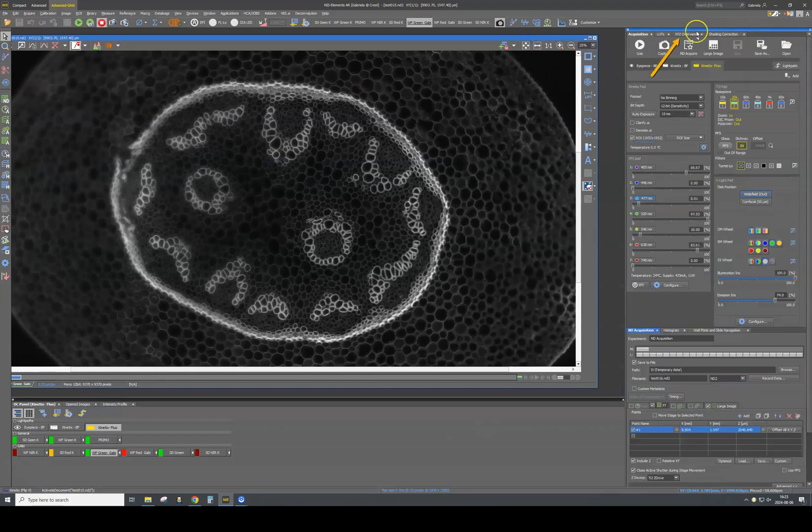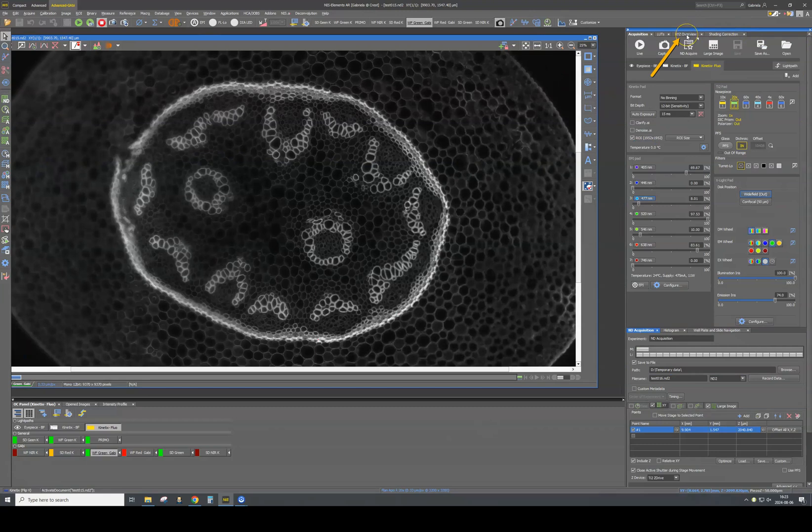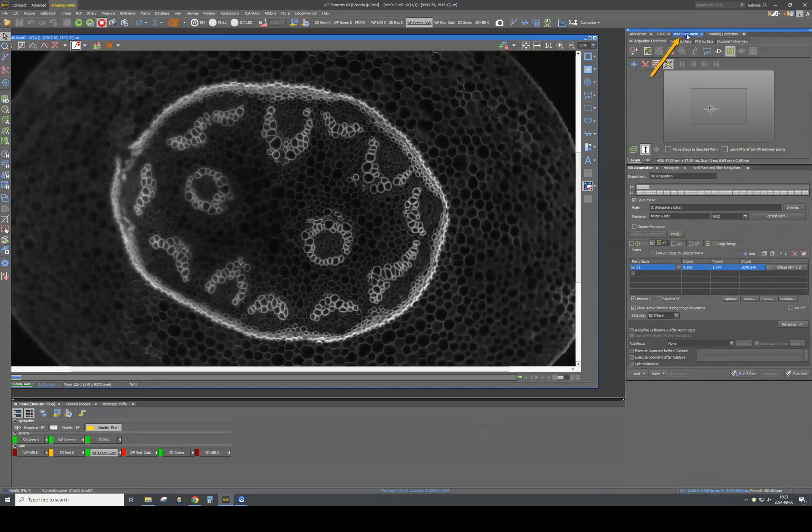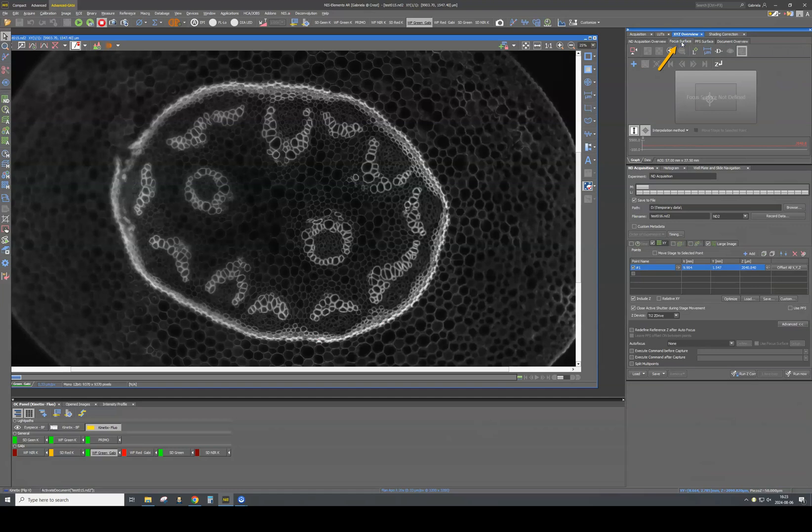We can find this function under the XYZ overview tab. Here you will find the focus surface tab. Focus surface will enable you to compensate the focus difference within your sample.